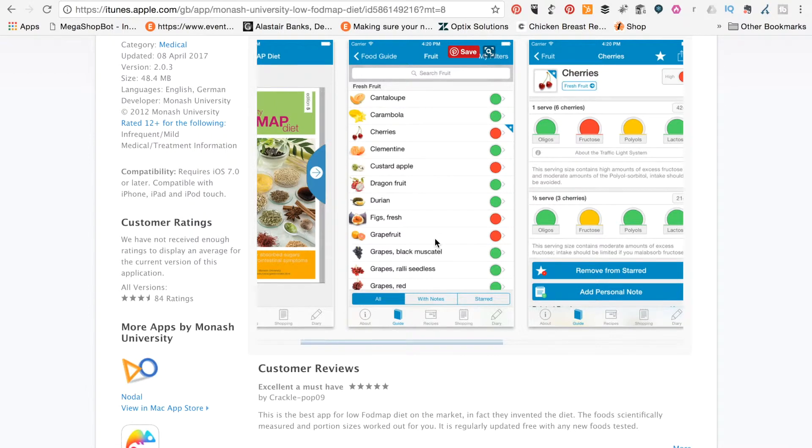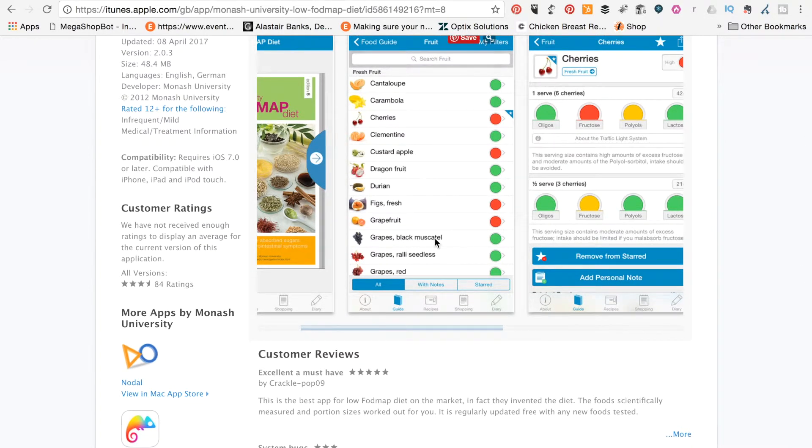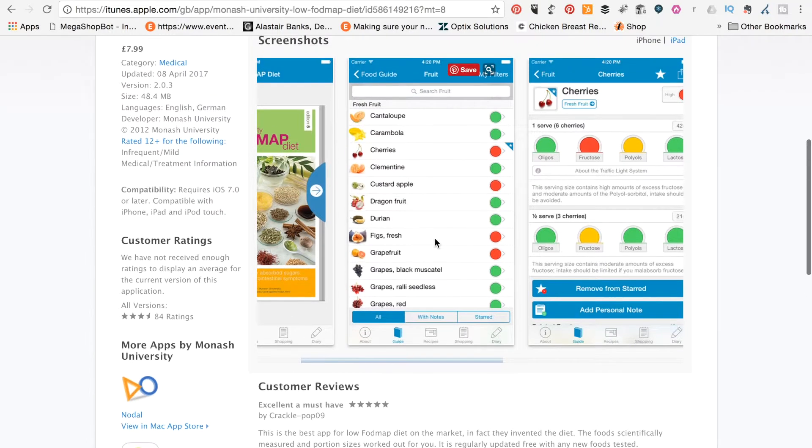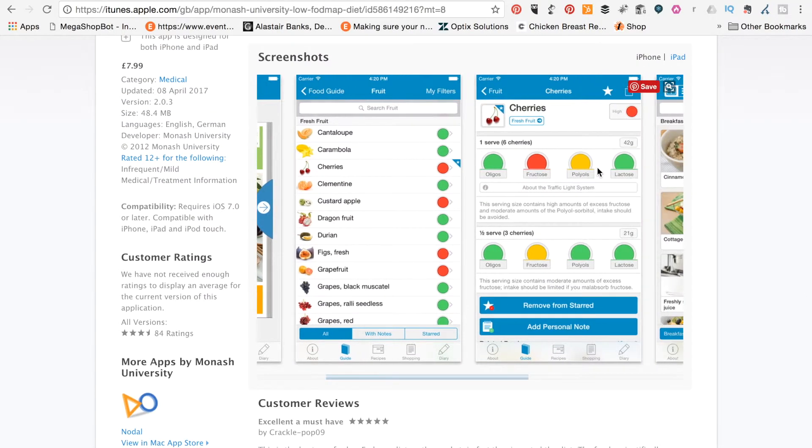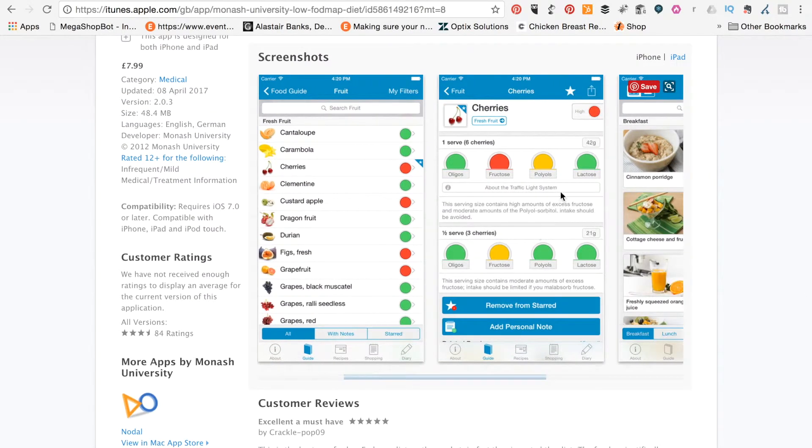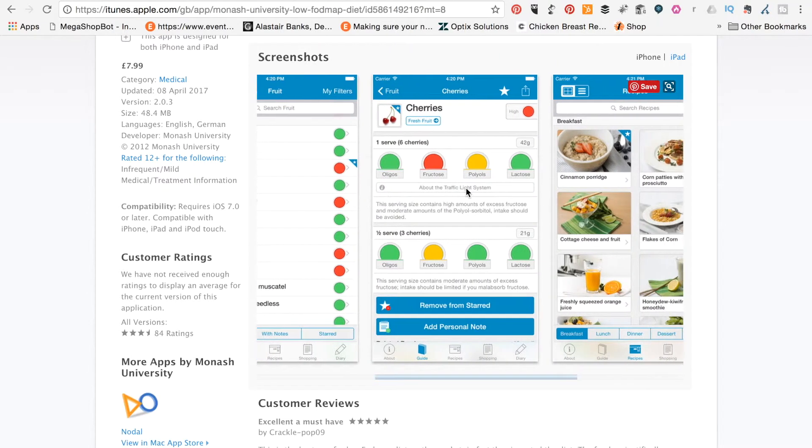Then, if we were to click into something like cherries, for example, that would take us on to this page, which is a bit more detailed about that particular food. And here you see the food, and it's broken down by the different FODMAPs.